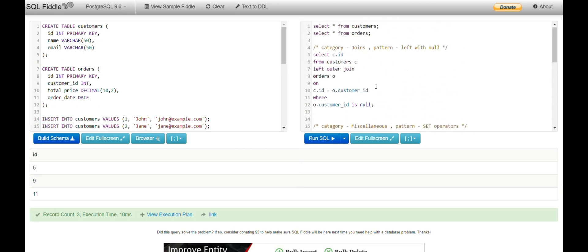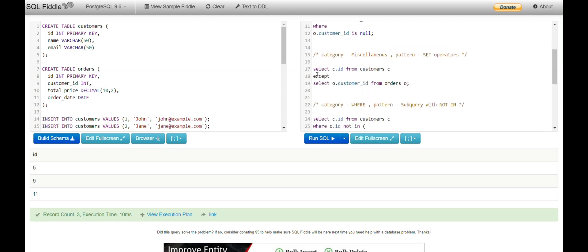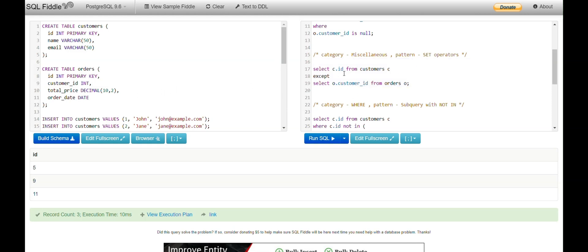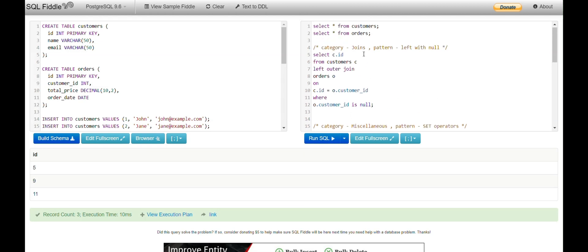A common question is: which solution should I remember? I recommend the LEFT JOIN one because it's more versatile and can cater to different requirements. For example, if you want more columns like customer name in the output, you can handle that with LEFT OUTER JOIN. With EXCEPT or set operators, the column list in the first SELECT must match the second SELECT — customer name exists in customers but not in orders — so that solution would not work.